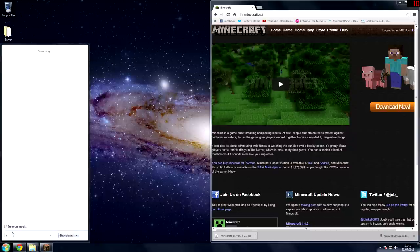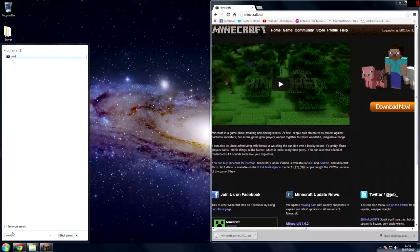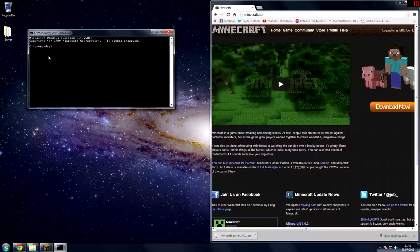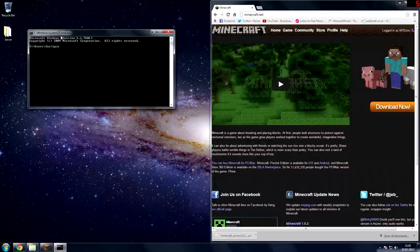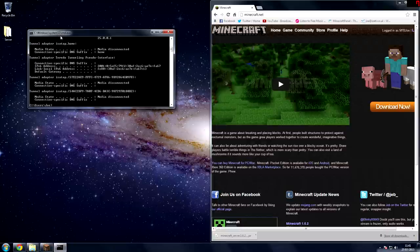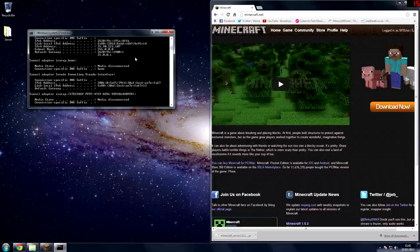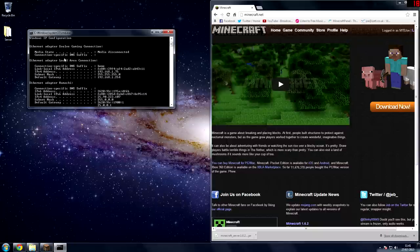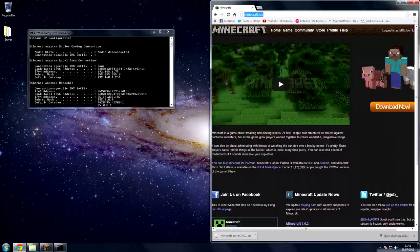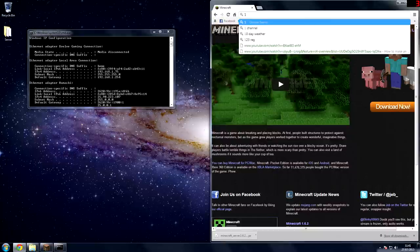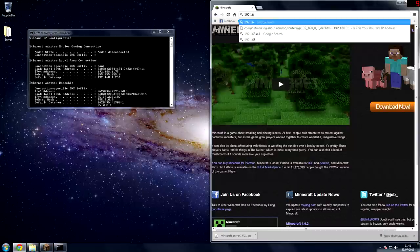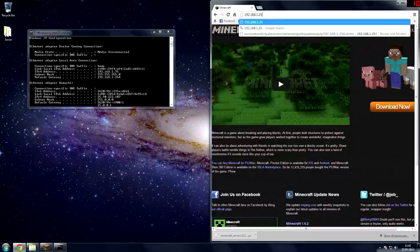So to do this type in CMD into the search bar and type in ipconfig then it should come up with all this information. So what we're looking for here is the local area connection ethernet adapter and then the default gateway which is what your router uses, 192.168.1.254.